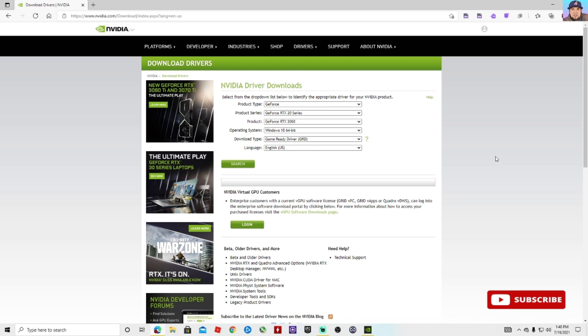All right everybody, welcome back to the channel. Today we have another update for NVIDIA drivers. If we go to the NVIDIA website, I'm going to leave a link in the description below where you can just go straight there.